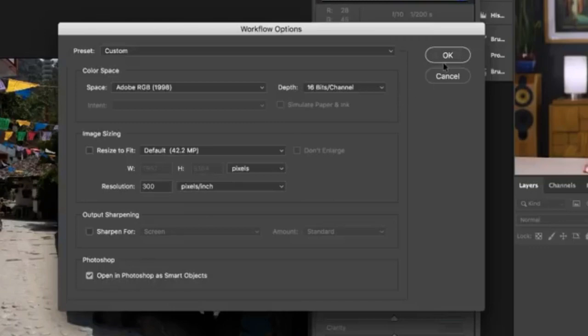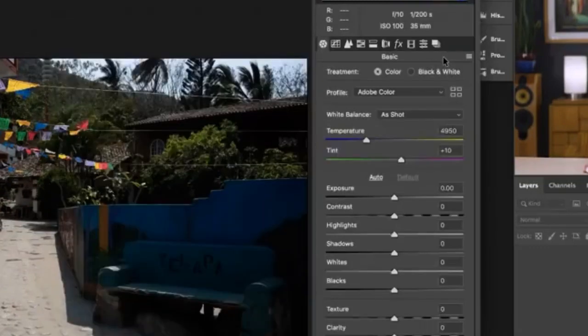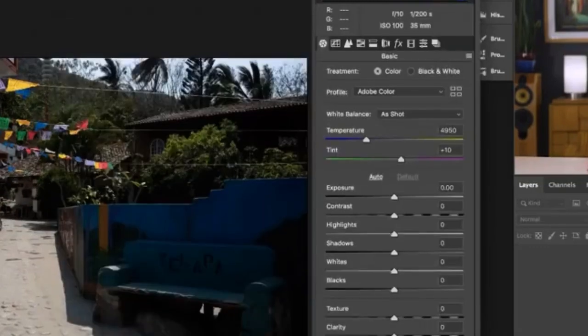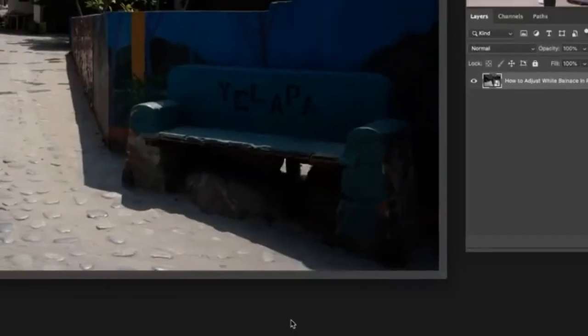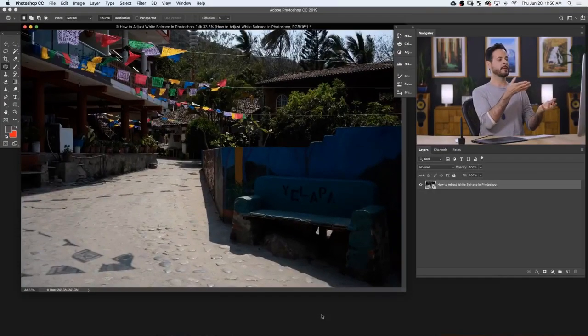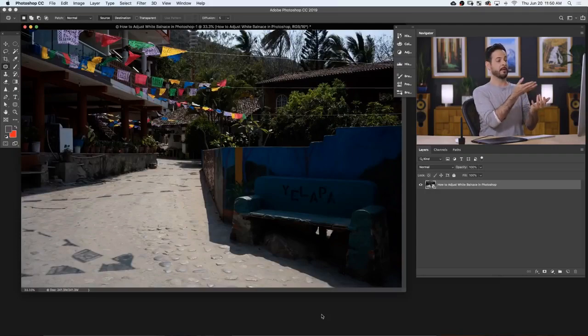Make sure that's checked and hit OK, and then just hit Open Object. So it's like we did nothing right there for our white balance, but you can always get back to that dialog box.